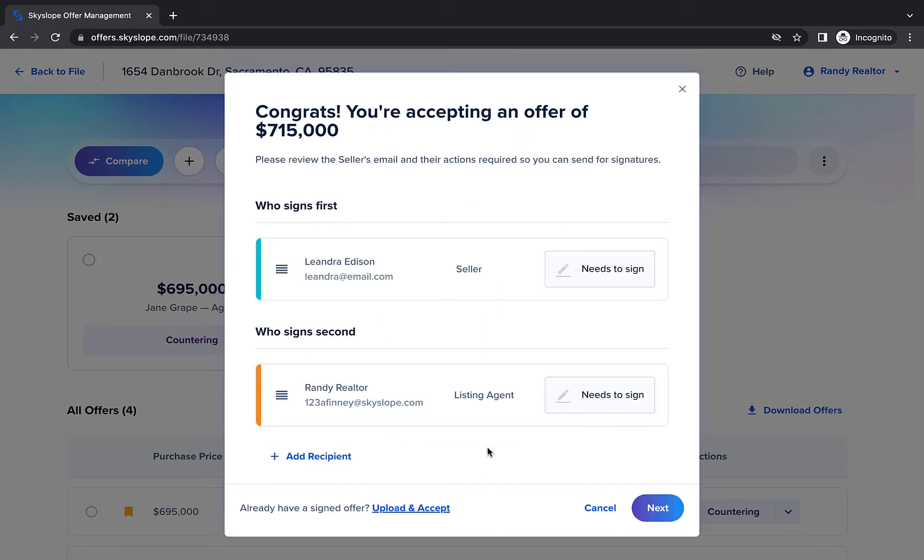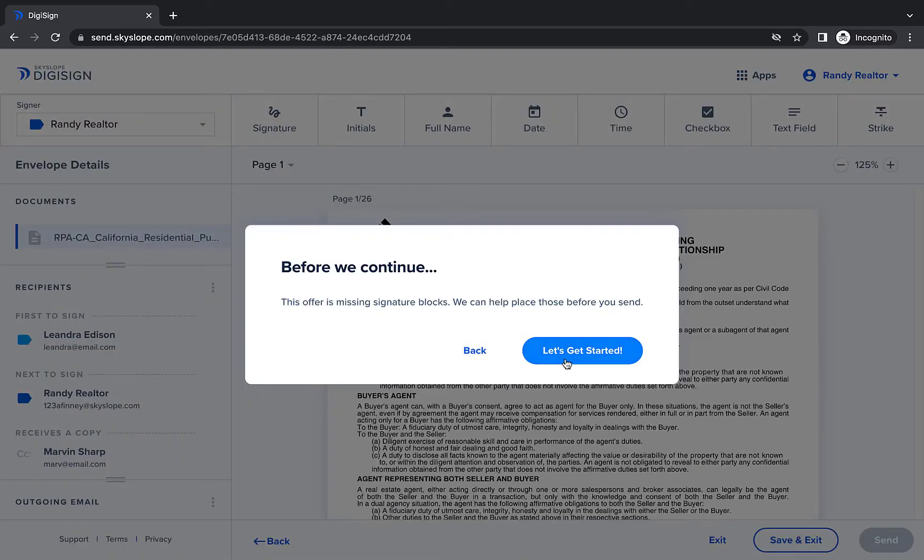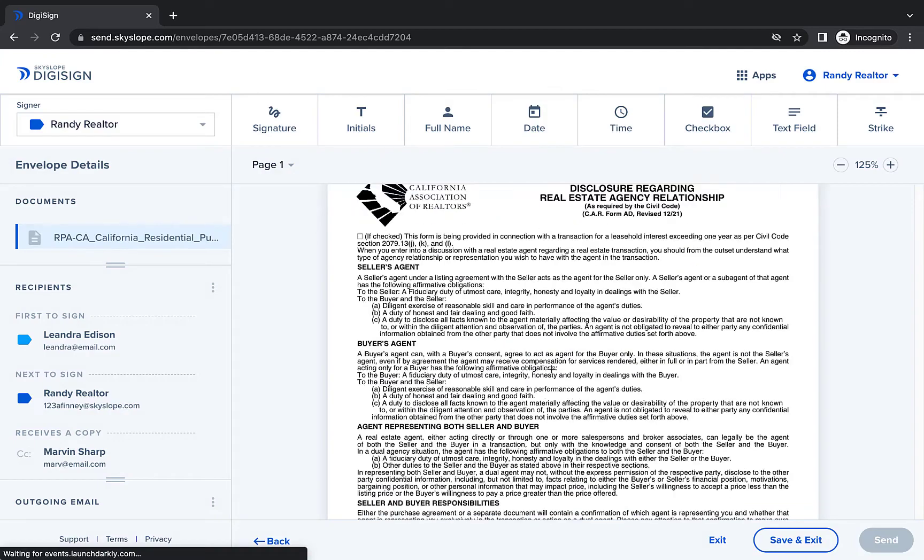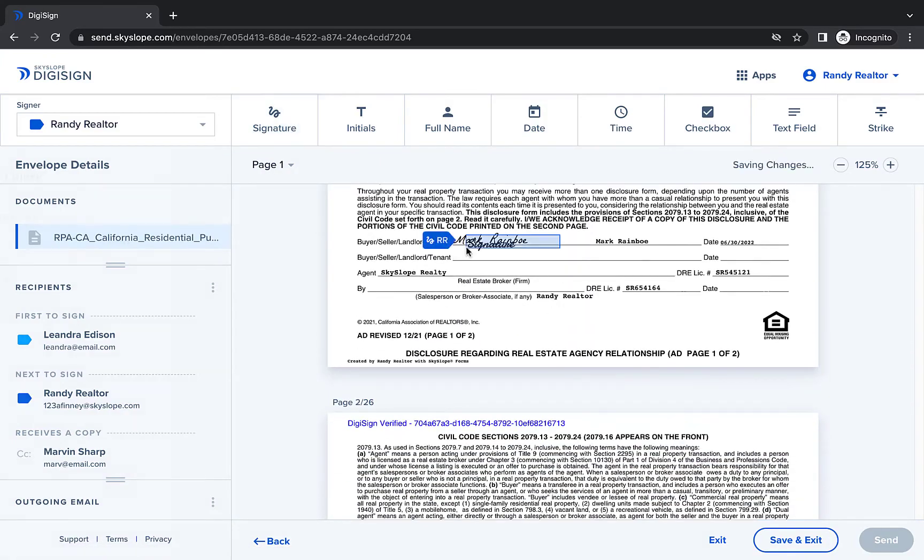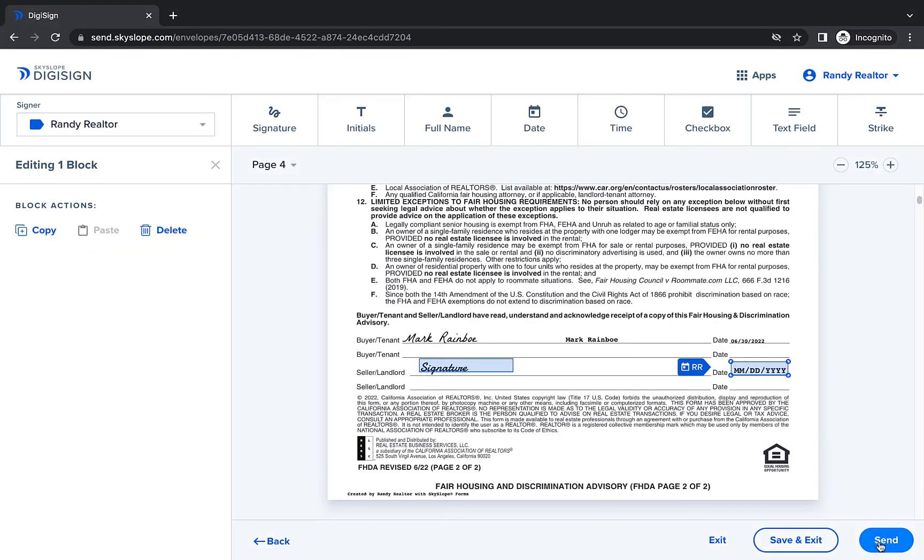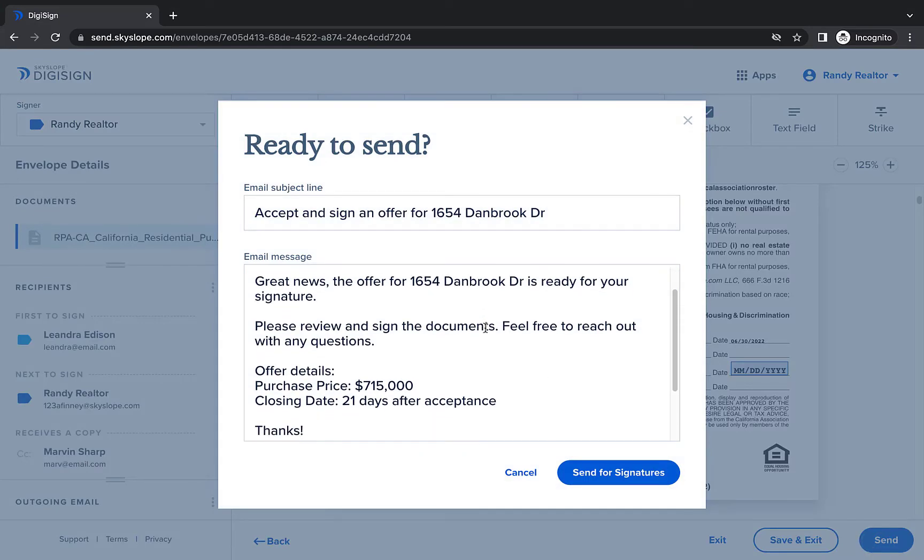To get the offer signed quickly and easily, you can use DigiSign to send the offer to your sellers. Once in DigiSign, just use the toolbar to place the required signatures, initials, and dates onto the offer, and then click Send when you're ready.